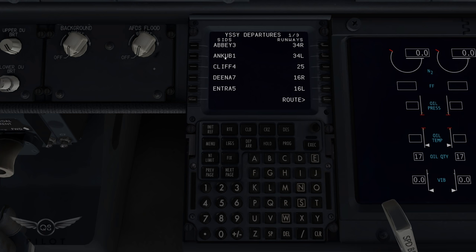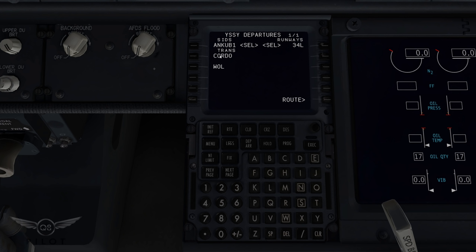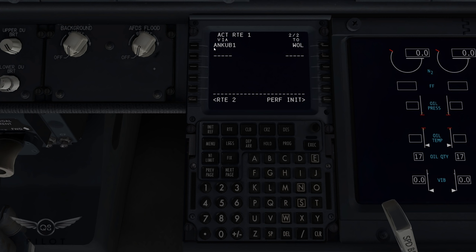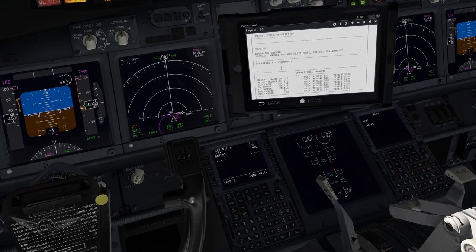We're going to the departures and today we're going to be departing through the ANCOB 1 SID, runway 34L. Let's take a look at the transition - the transition for our departure today is Whiskey Oscar Lima, and that is selected. Let's go to the routes page, activate and execute. As you can see we have the ANCOB 1 through Whiskey Oscar Lima. I've adjusted the view so we can easily look at the flight plan in the iPad.